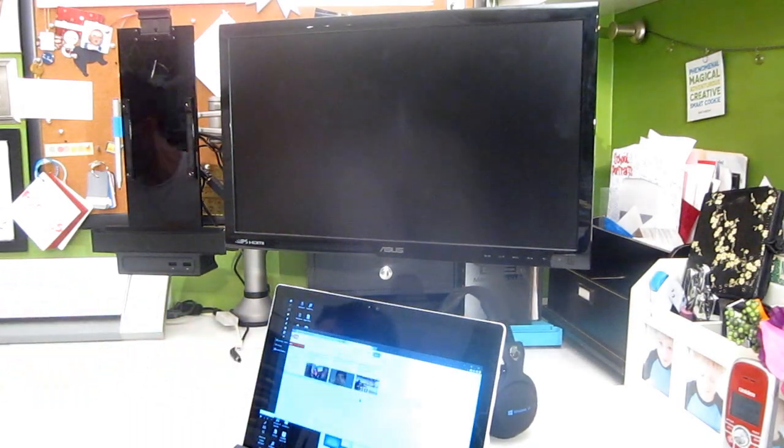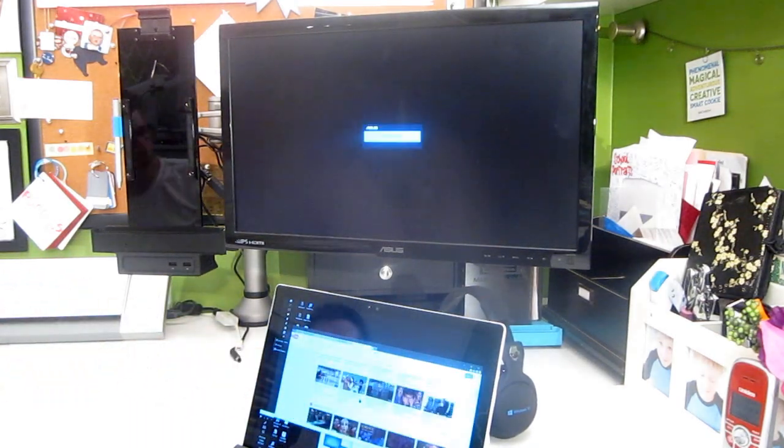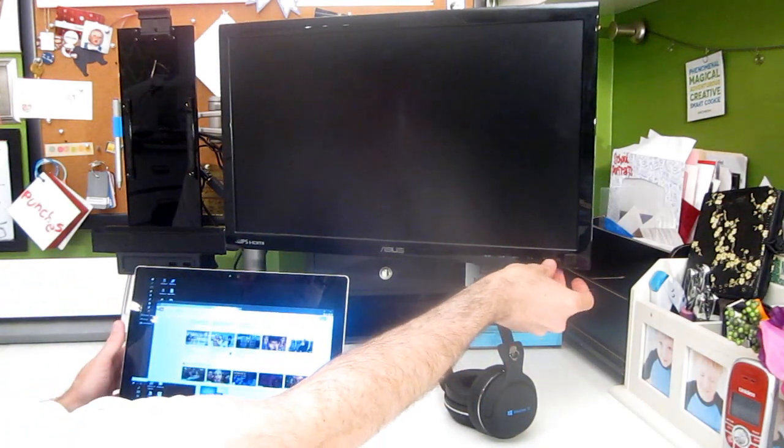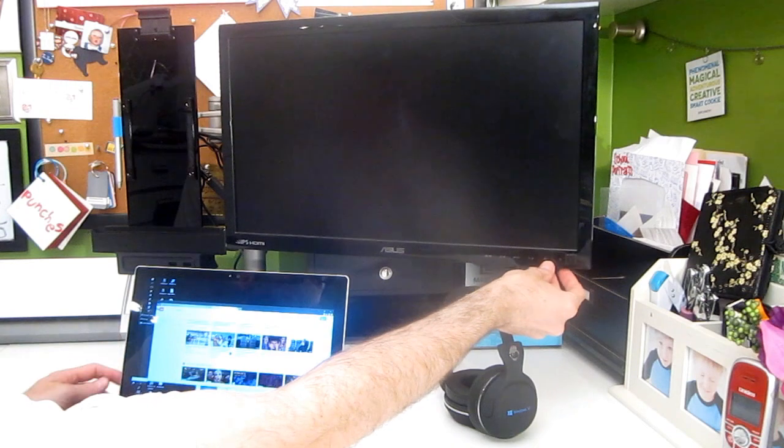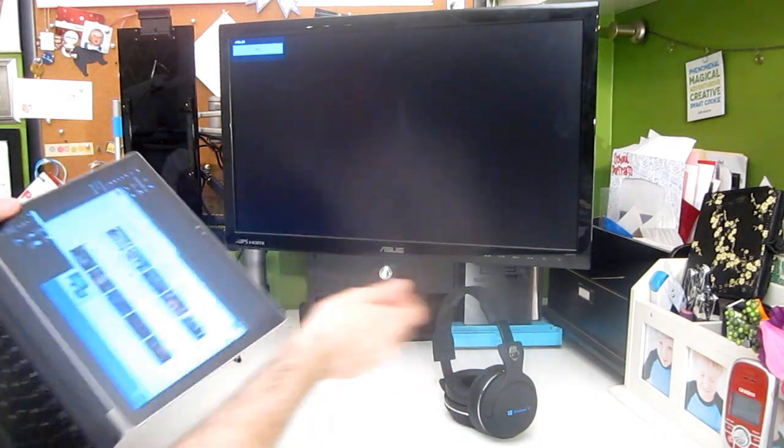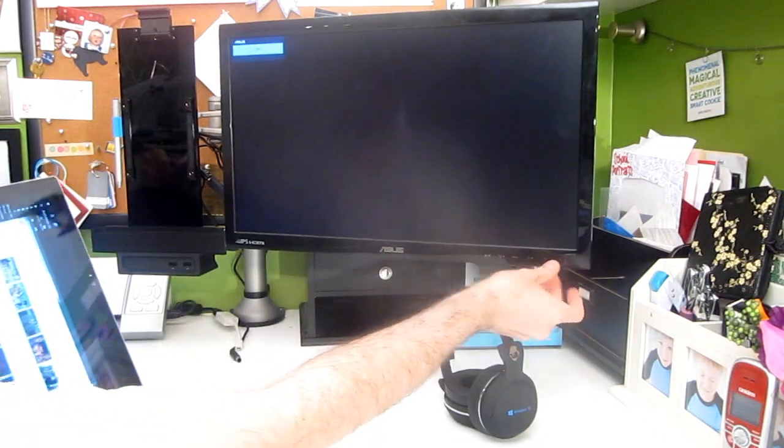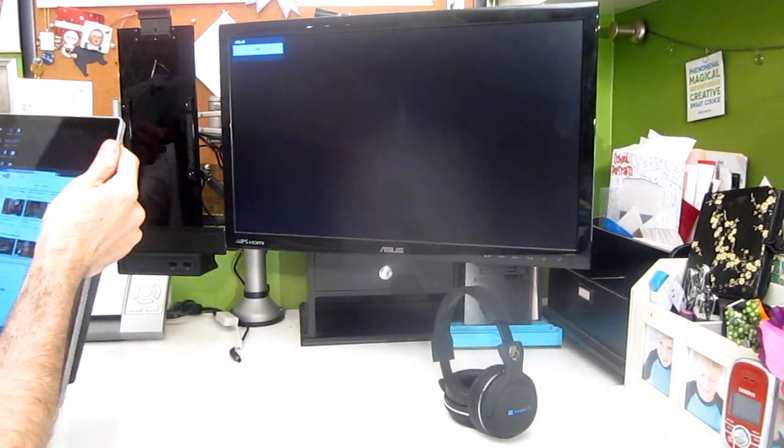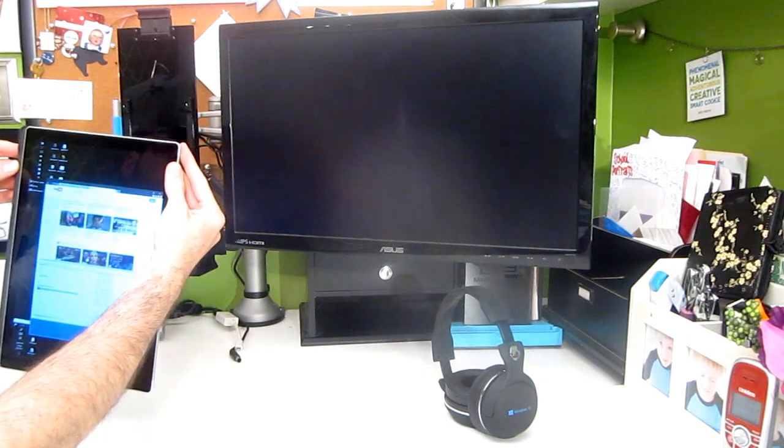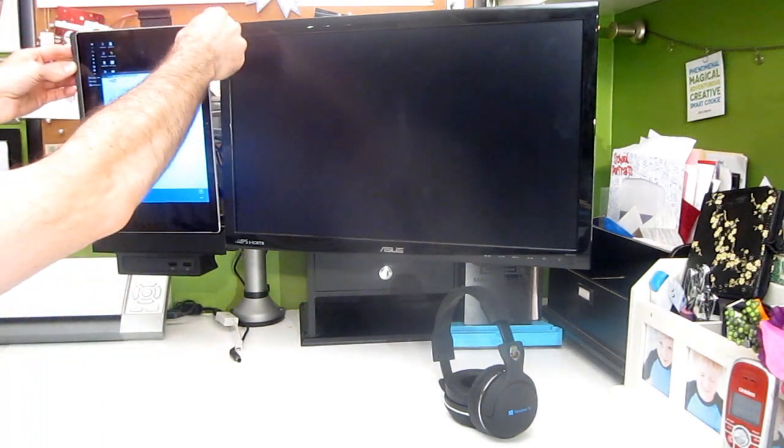I'm going to throw that over here. And instead what we're going to do is change the setting on the monitor here. We're going to dock the Surface Pro 4 right next to the monitor.